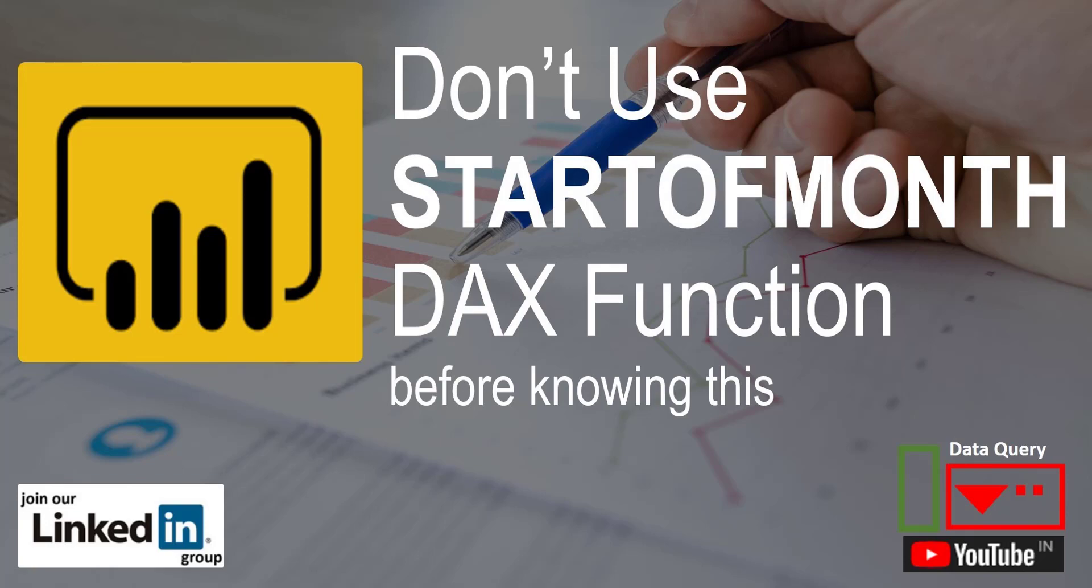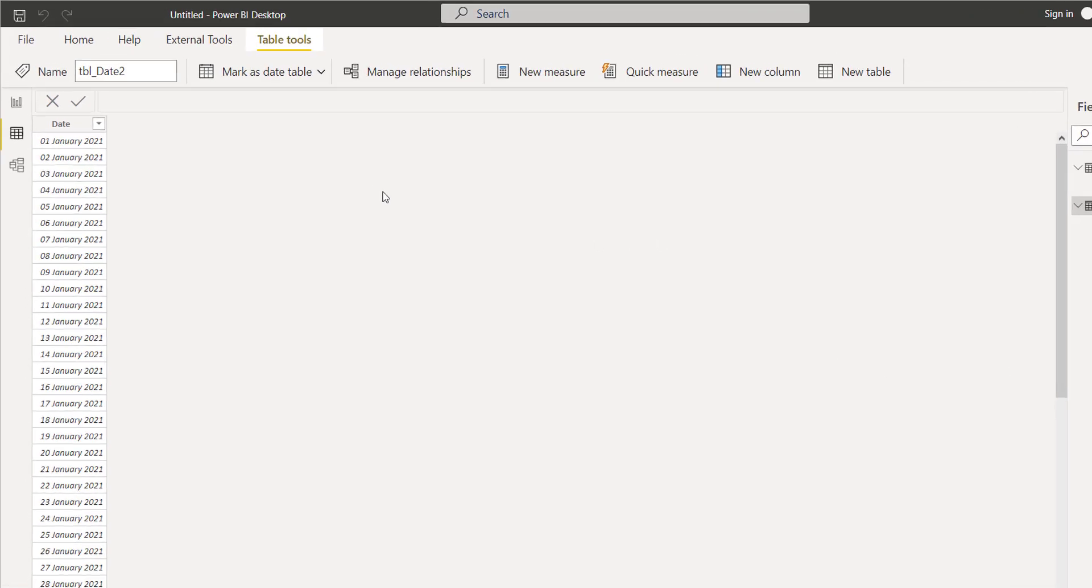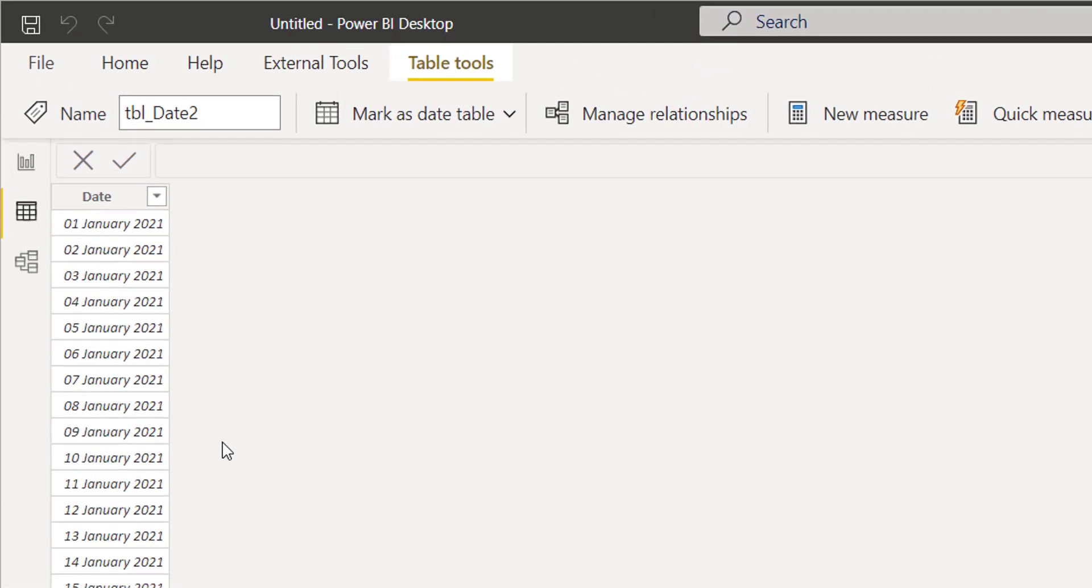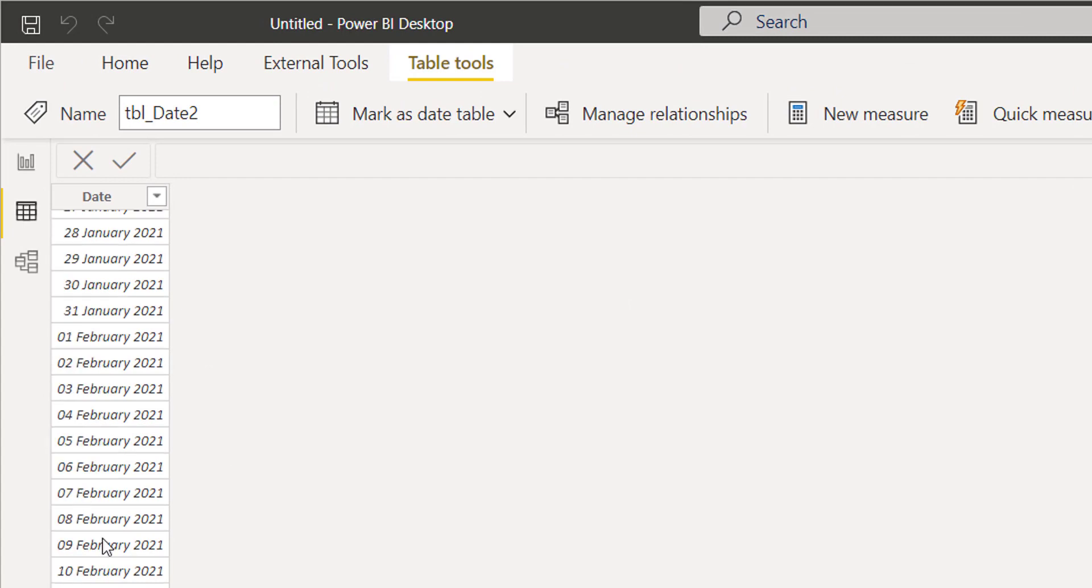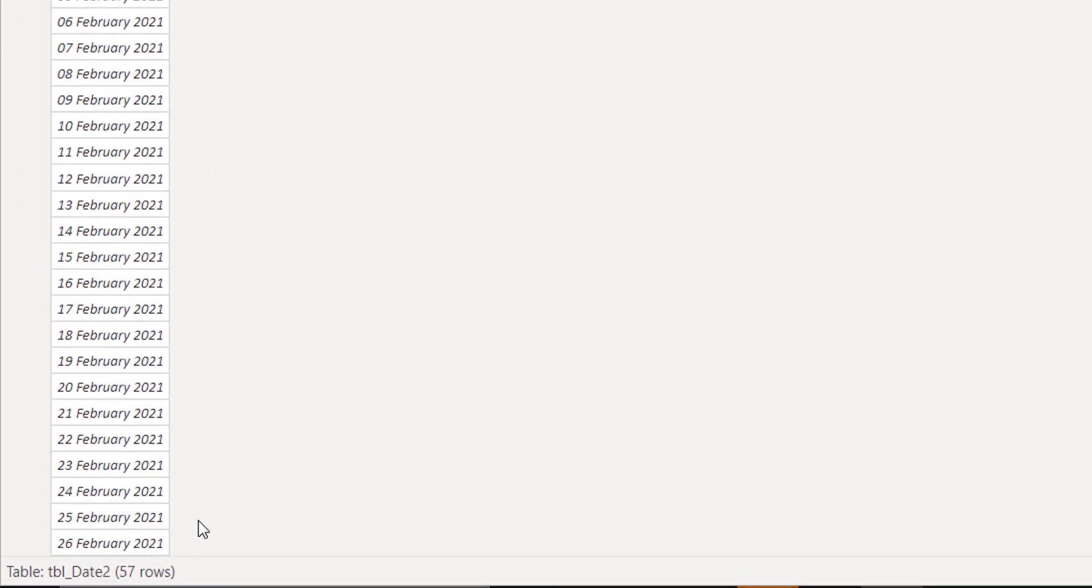So let's get started. Here I have created dummy data with a few dates starting from 1st January 2021 and ending at the 26th.